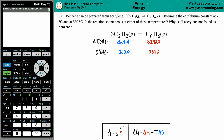Number 52: benzene can be prepared from acetylene. They give us this balanced equation — three acetylene (C₂H₂ gas) comes to equilibrium with benzene (C₆H₆ gas). We need to determine the equilibrium constant at 25°C and at 850°C, whether the reaction is spontaneous at either temperature, and why all acetylene is not found as benzene.